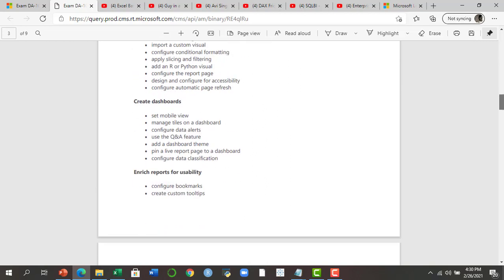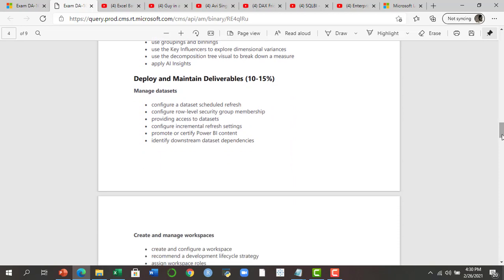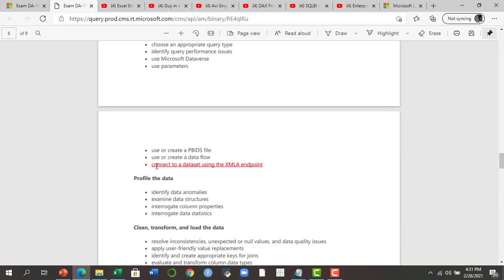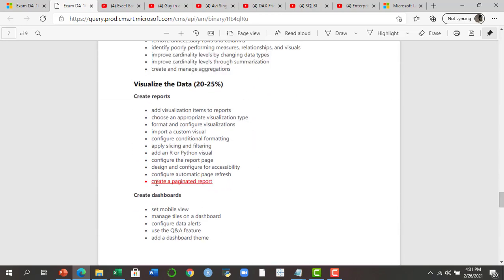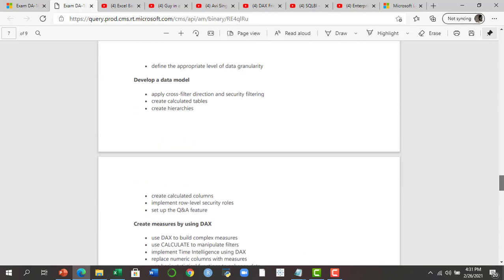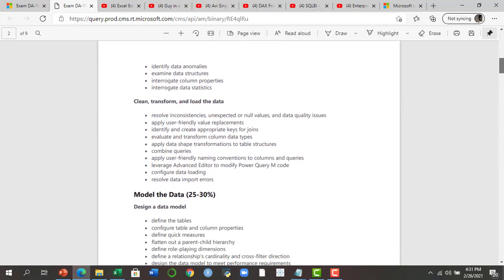If you are already creating dashboards, you might be familiar with the visualizations pane and the latest features. This course outline covers both the desktop part and the cloud and sharing parts — make sure you are strong in those sections as well. For those giving the exam after March 23rd, one new point added is 'Connect to a dataset using the XML endpoint.' In the Visualize the Data section, a new point called 'Create a Paginated Report' has been added. Further sections have new points like 'Configure large dataset format,' 'Configure subscriptions,' and 'Promote or certify Power BI content.' All points shown in gray are part of both the old and new outlines.